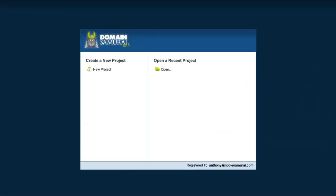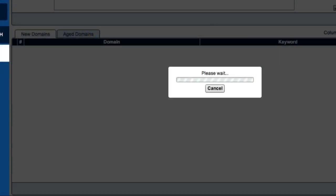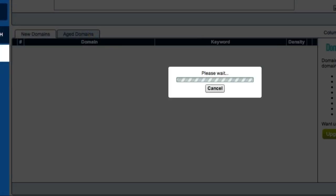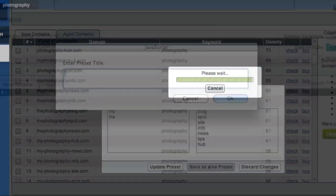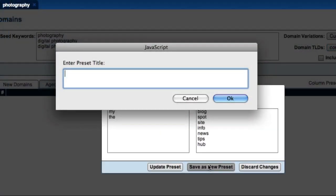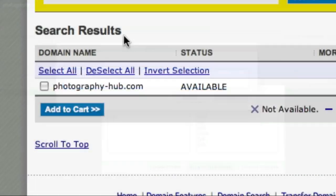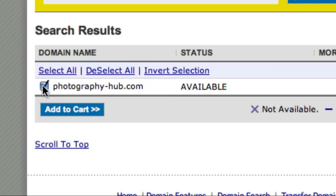So let's just recap. In this video we've seen just how easy it is to find high quality domain names based on specific keyword phrases using Domain Samurai. We also saw how to set up presets for domain variations and domains in order to save time and effort. And finally we saw how to secure your domain with just a few clicks of your mouse.